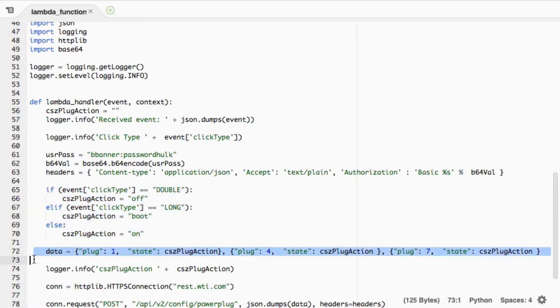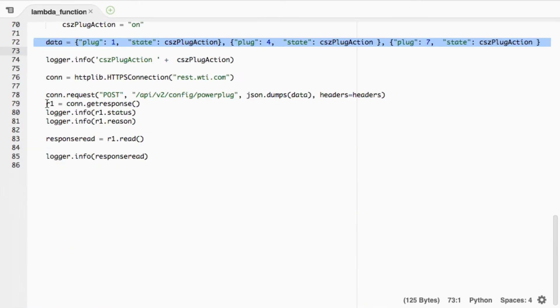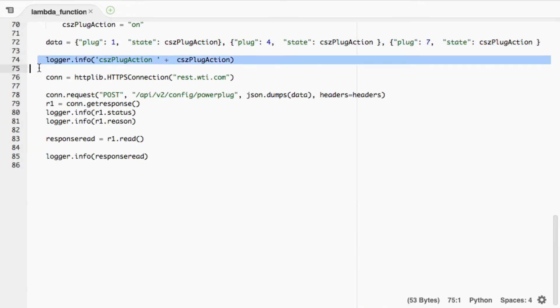Right here we're hard-coding plugs 1, 4, and 7 to perform whichever plug action you trigger with your button press. We're logging to the AWS logging mechanism.